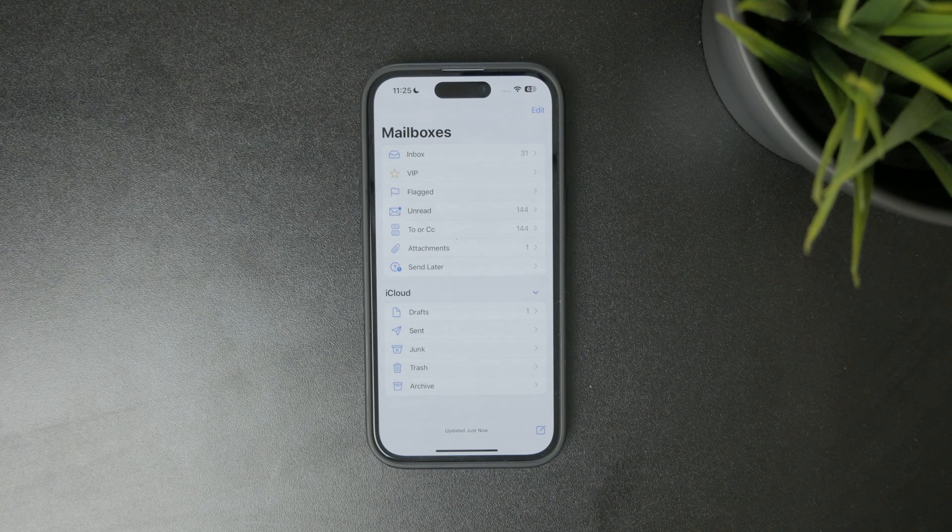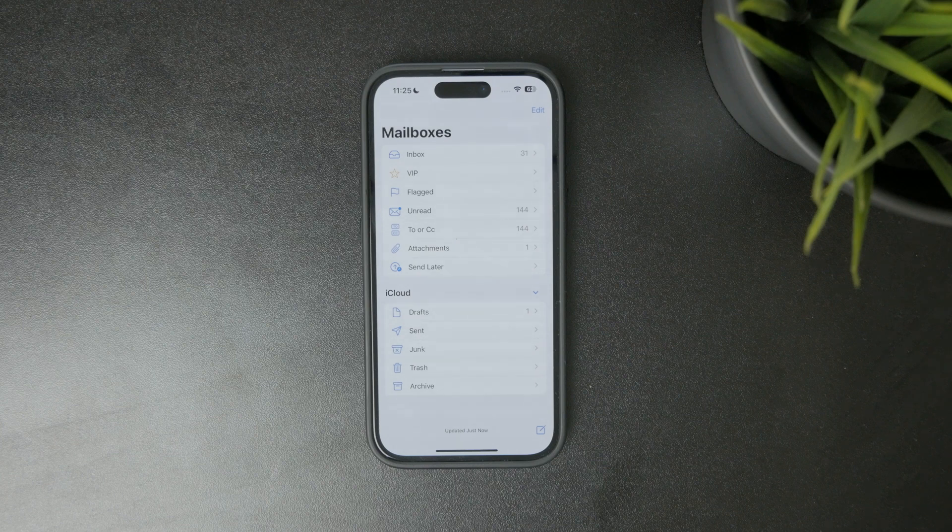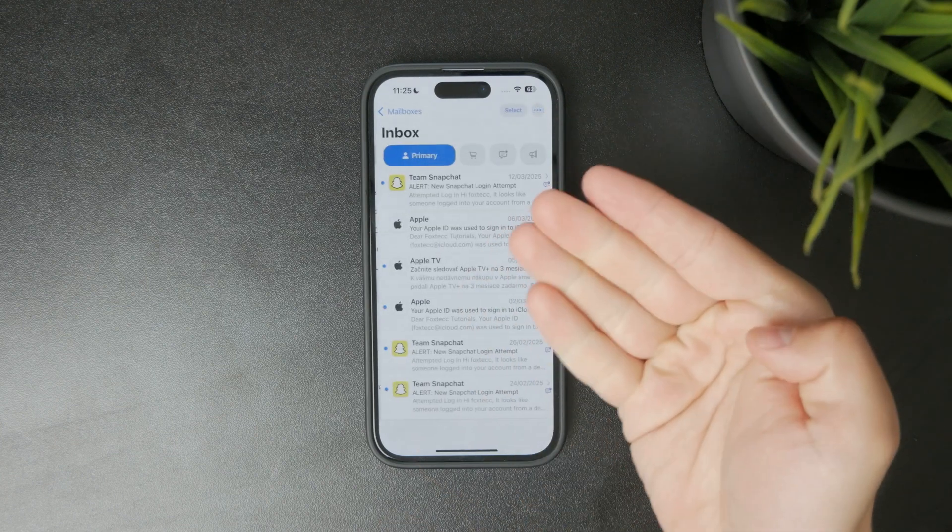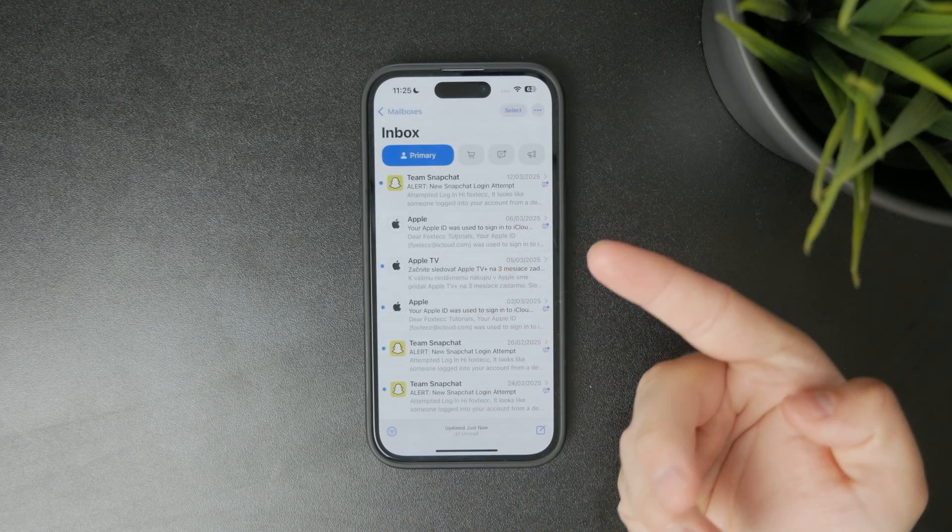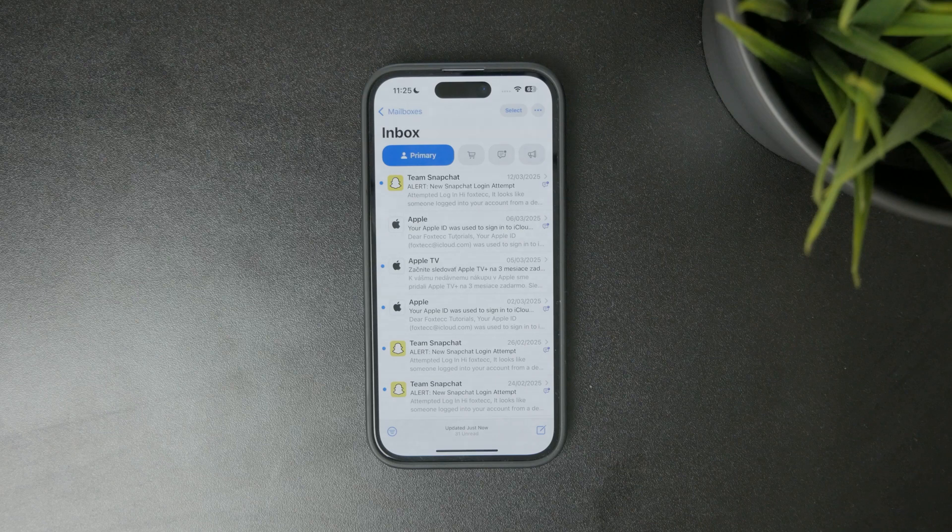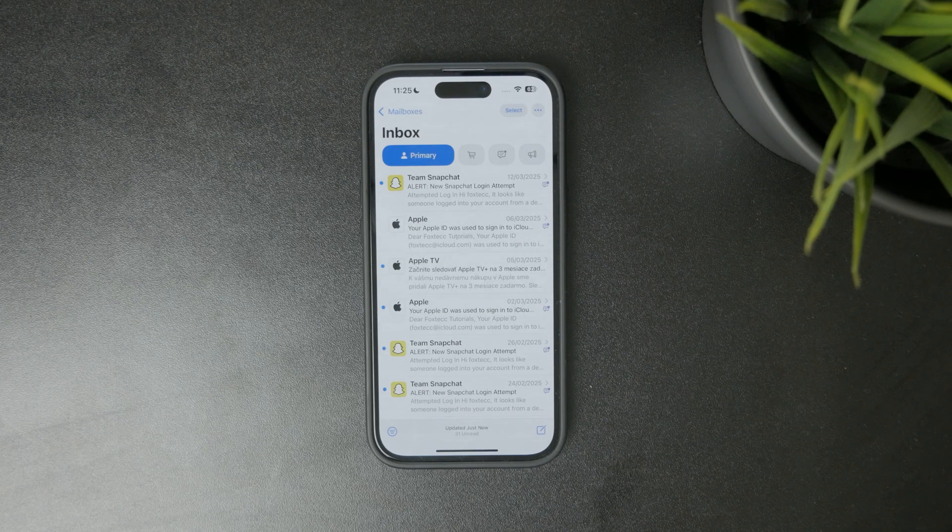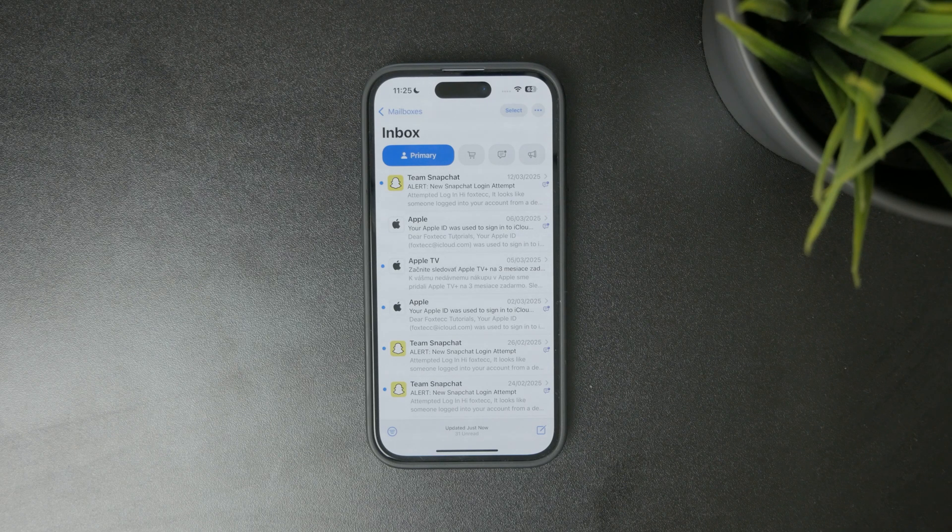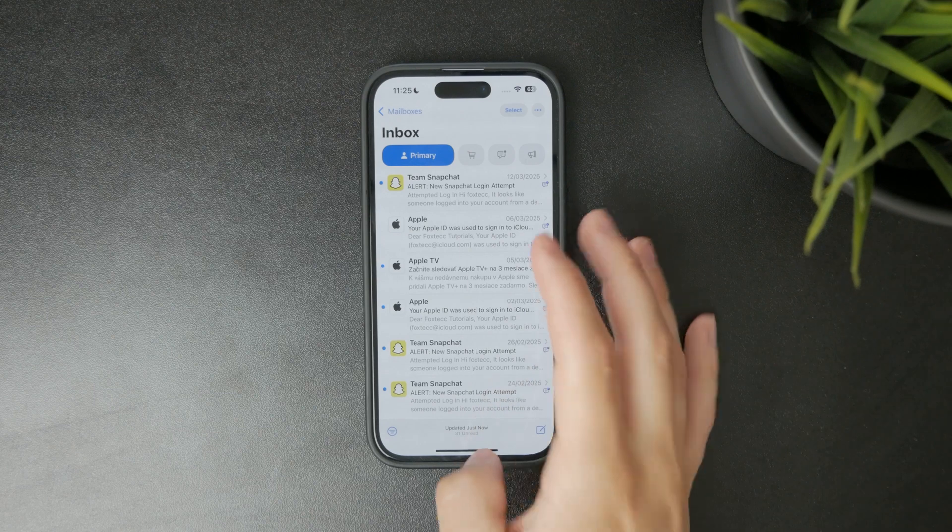But if something is wrong with the message like a missing address or attachment, you can fix it manually before sending it again. Thanks for watching.